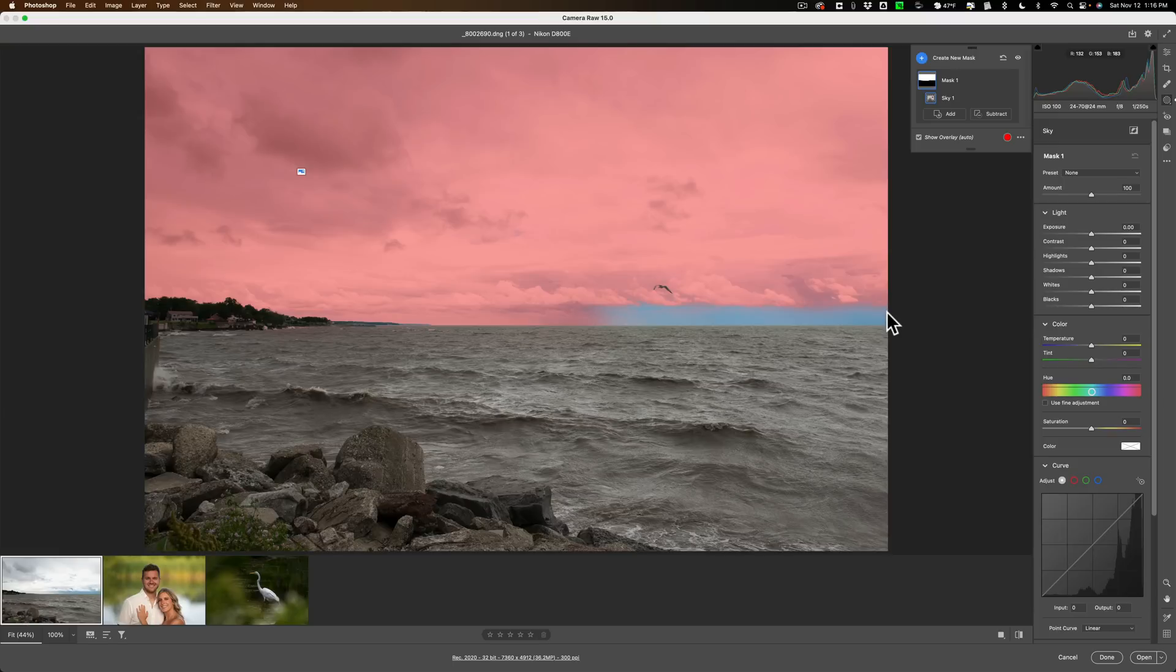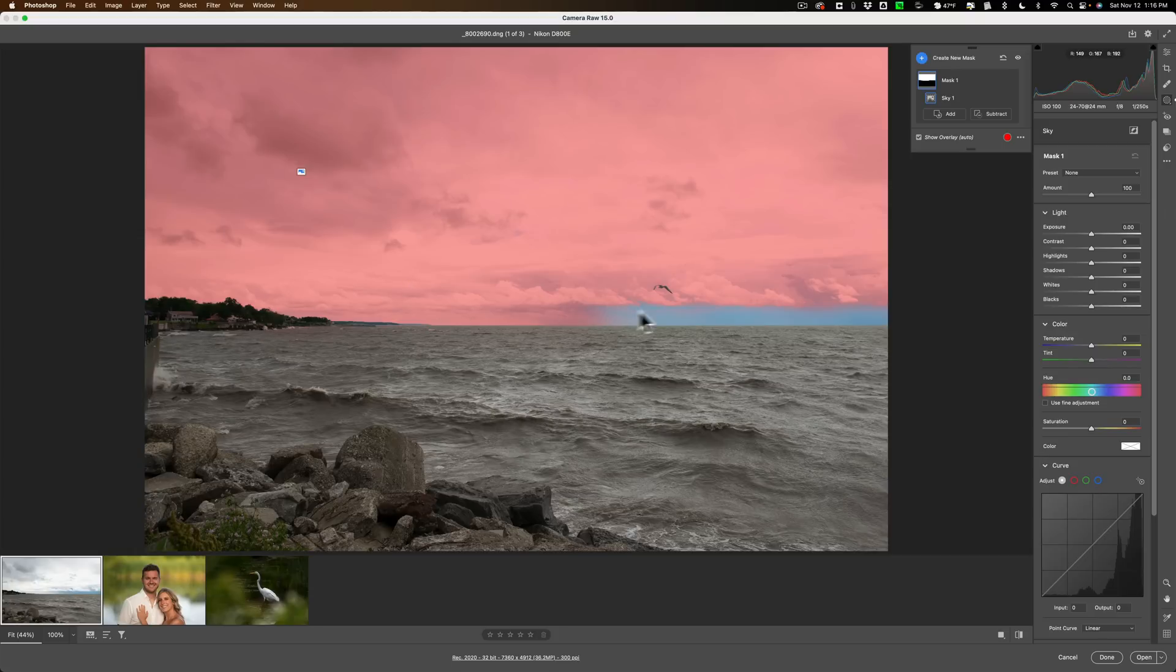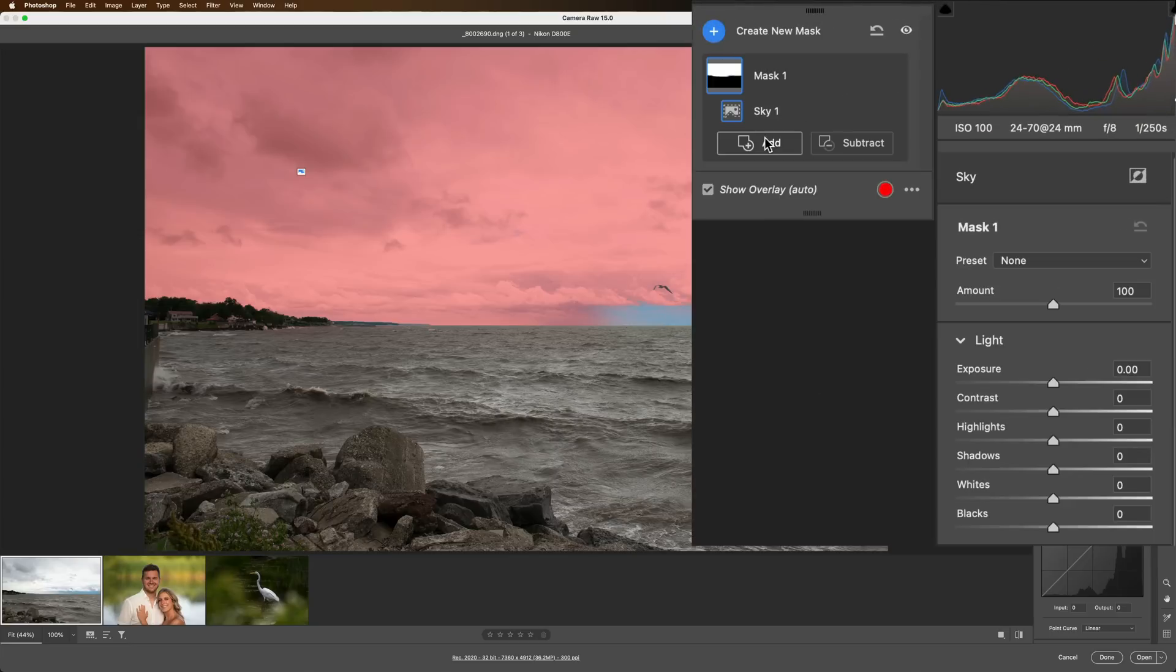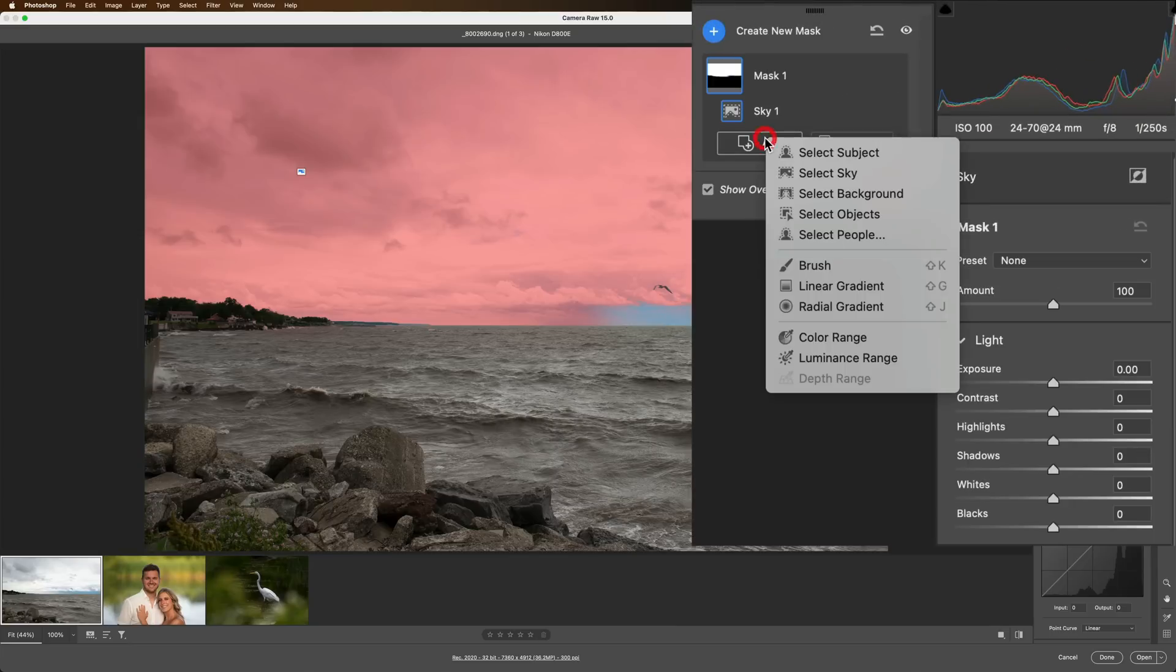If it over-selected, let's say it selected the sky but it also selected these trees in the background, you could subtract from the mask. Now in this case I need to add to the mask, so we're going to go up here and click add. We're going to use a brush to add to the mask.